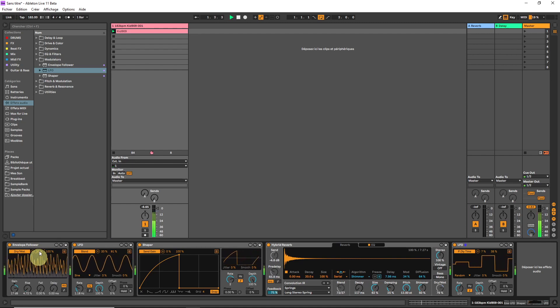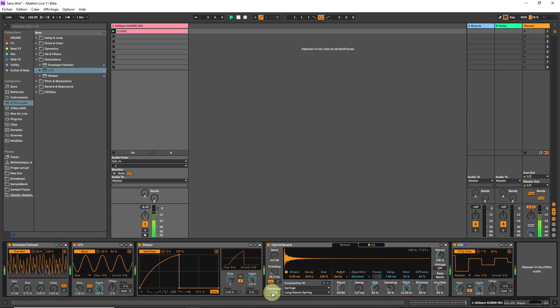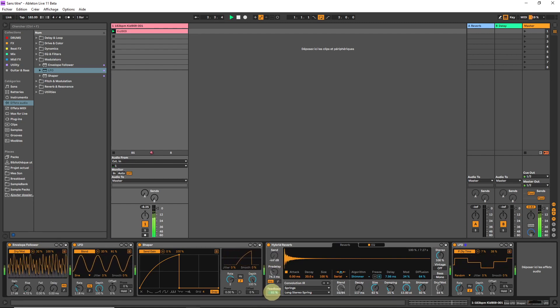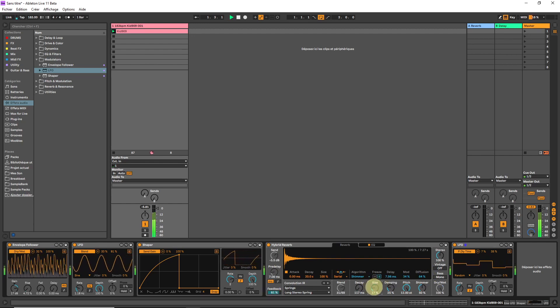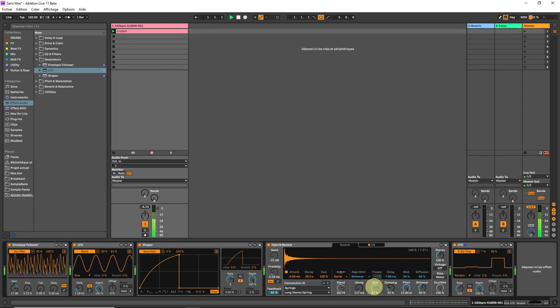There's a nice Squarepusher vibe in there. Modulating the size is nice.